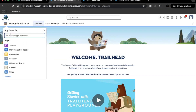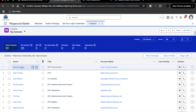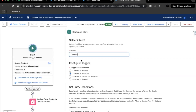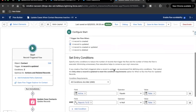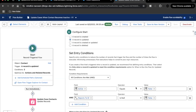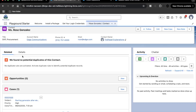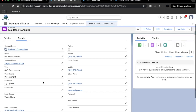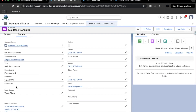To test, go to App Launcher and select Contacts. Select any contact and verify it qualifies to trigger the flow. The entry criteria requires Active set to false and Reports To ID not null. Check the selected contact: Active is already false, but Reports To is blank. As soon as we enter any value into that field, the flow will start execution.